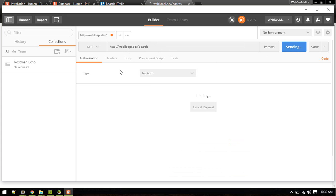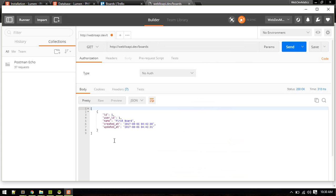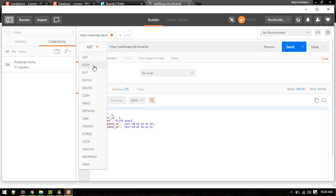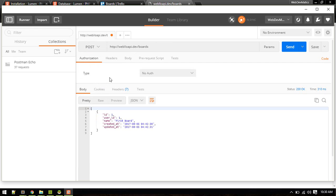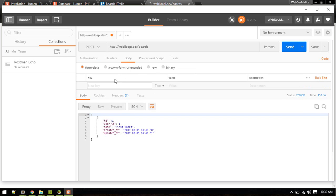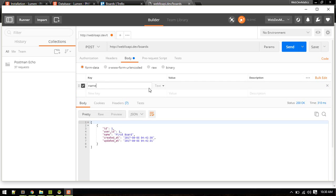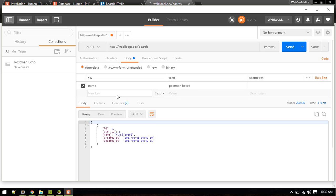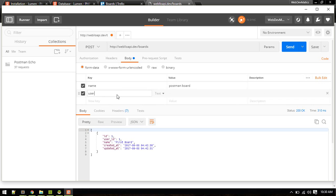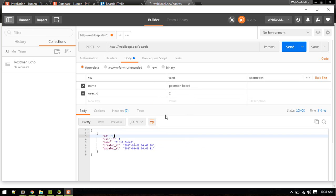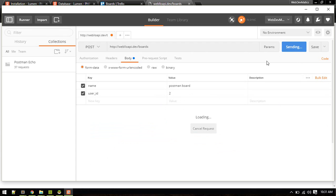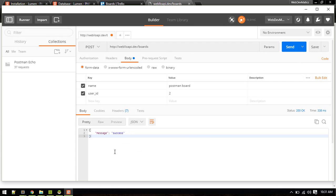Let's make a request from Postman. Let's send the get request, there we go. This time we'll send a post request so we have this body and name will be postman board. Another key will be user id. We have not integrated this authentication so we are passing this manually. Let's send post request, success.